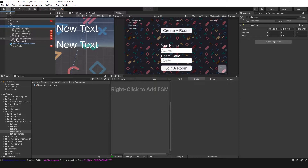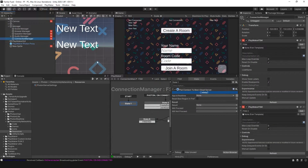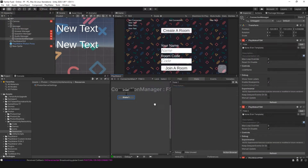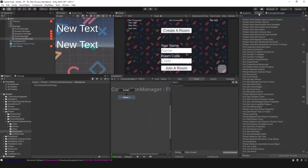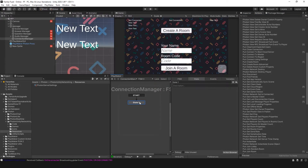Based on the last video, we have the connection manager. What we're going to do is create a new FSM and show you how you can distinguish, within one FSM, the master and the client — because we're going to be using one FSM for both master and client.